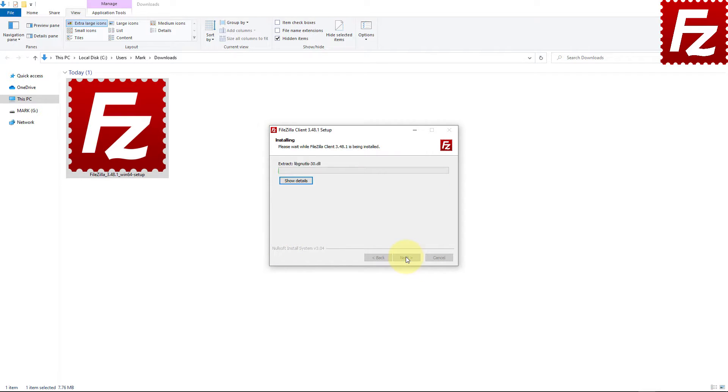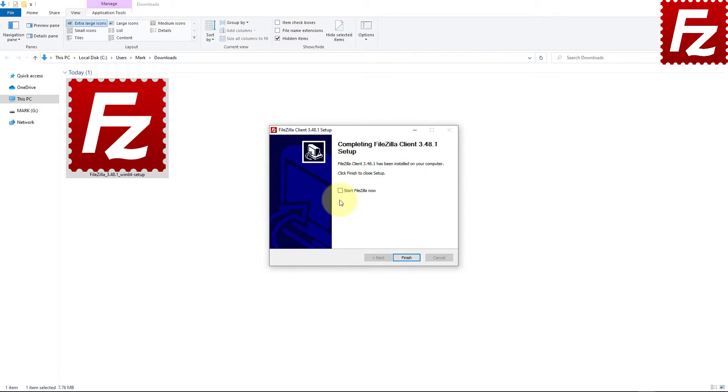FileZilla is getting installed. Once FileZilla is installed, you can get it launched or you can launch it later.